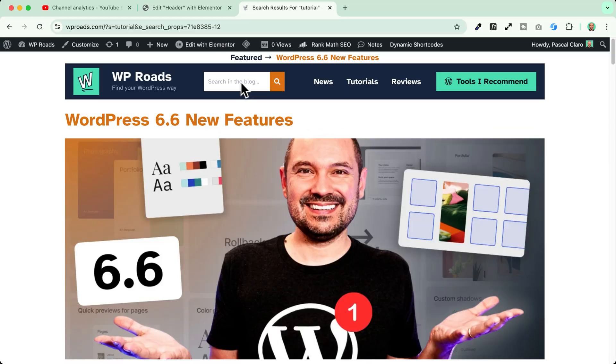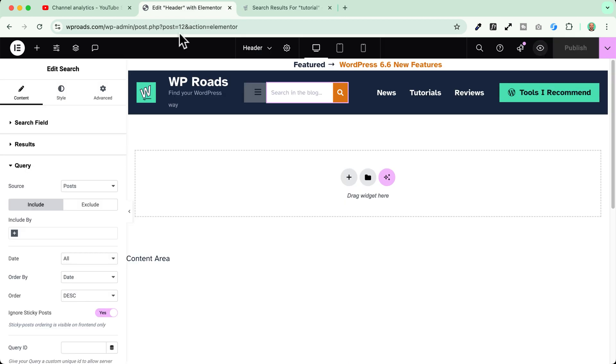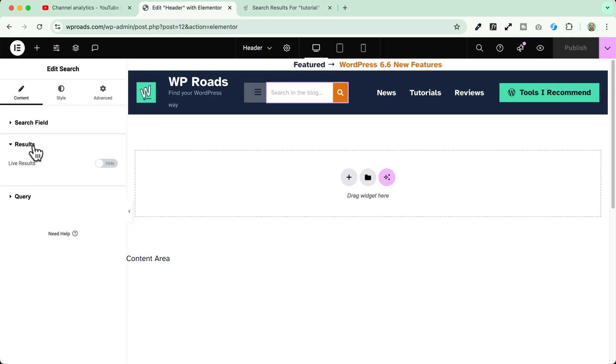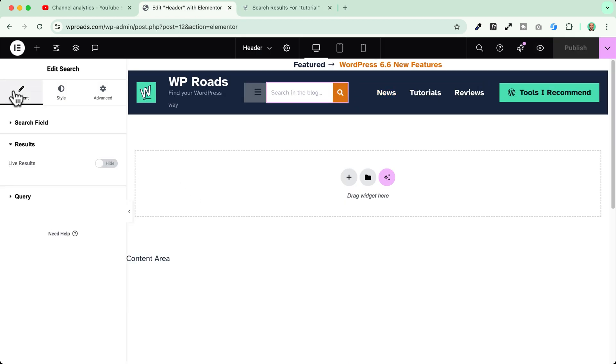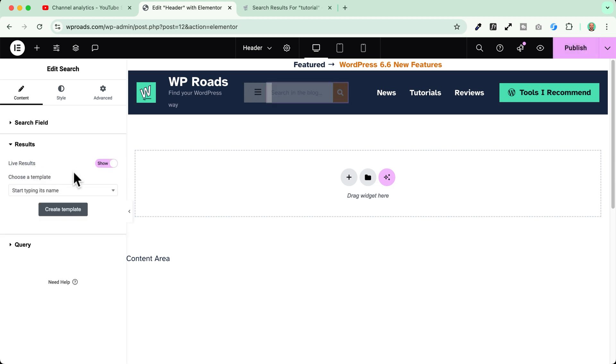So now let's see how we can further customize this search box widget using the new live results preview. We go back here into our header, we go to the results settings, we select our widget, we go into content, results and we see now here this new option which is called live results.